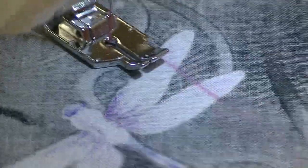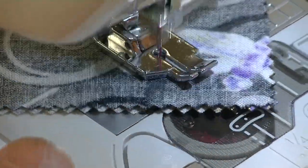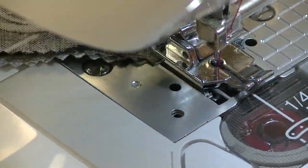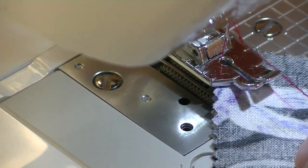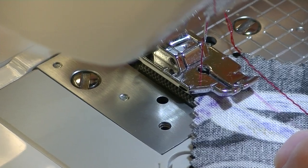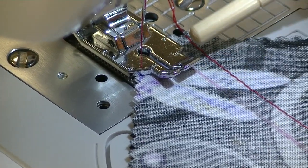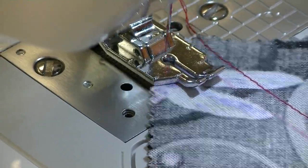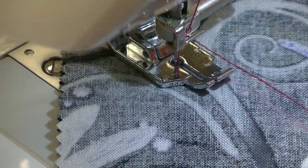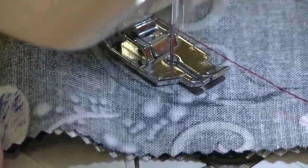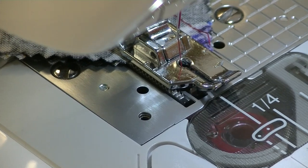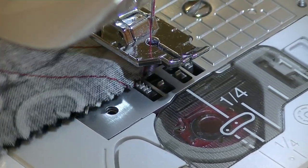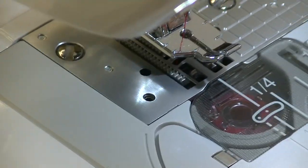All right, so we're going to sew down. Turn this guy around, line it up the same place. So again, the line is along that edge.